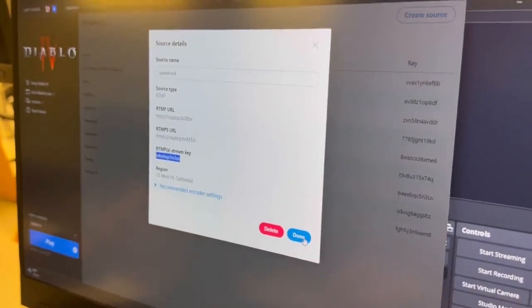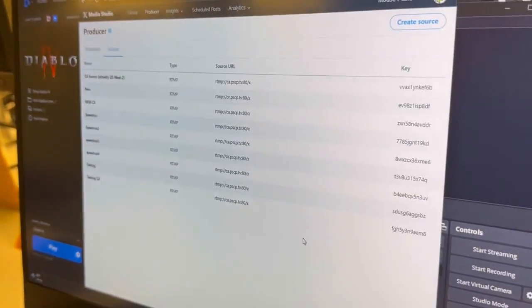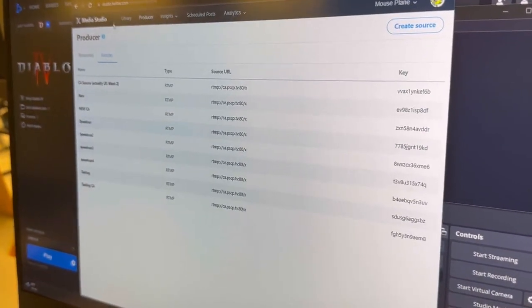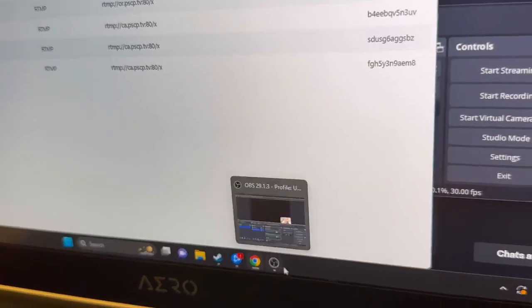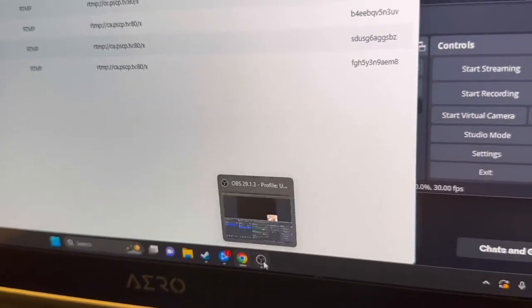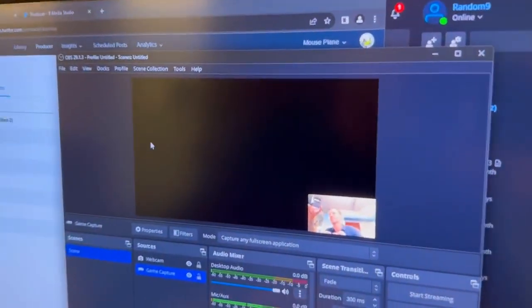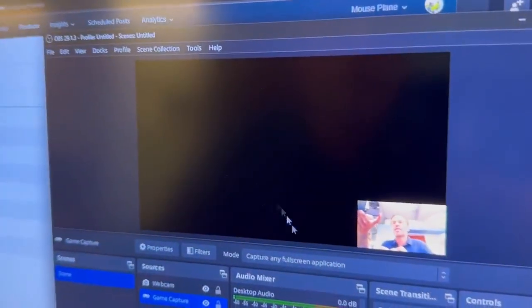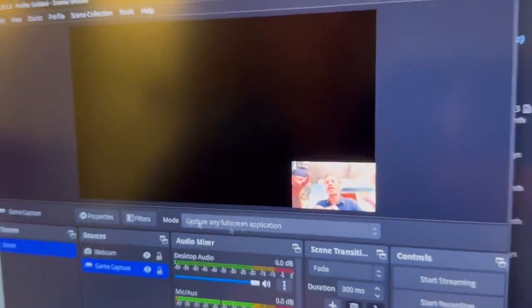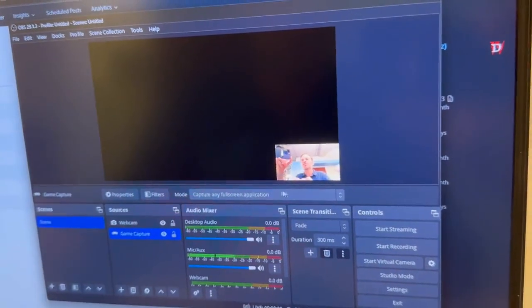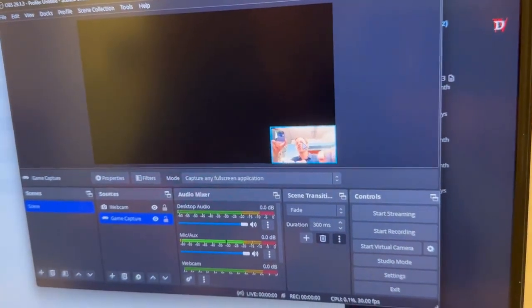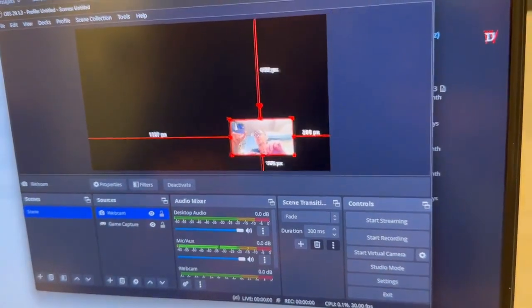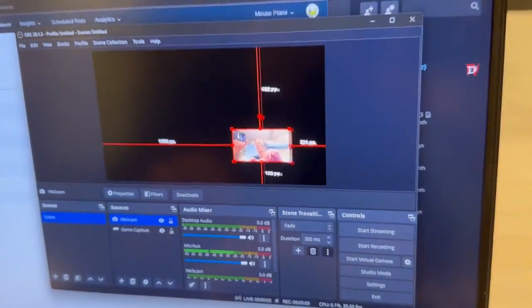Now we're done and we can go into OBS. I have OBS open here, but you can find it — it's the OBS application. We installed it and set it up so that it's going to capture any full-screen application. There is a webcam on; you've got to open the webcam door on your laptop to enable that.